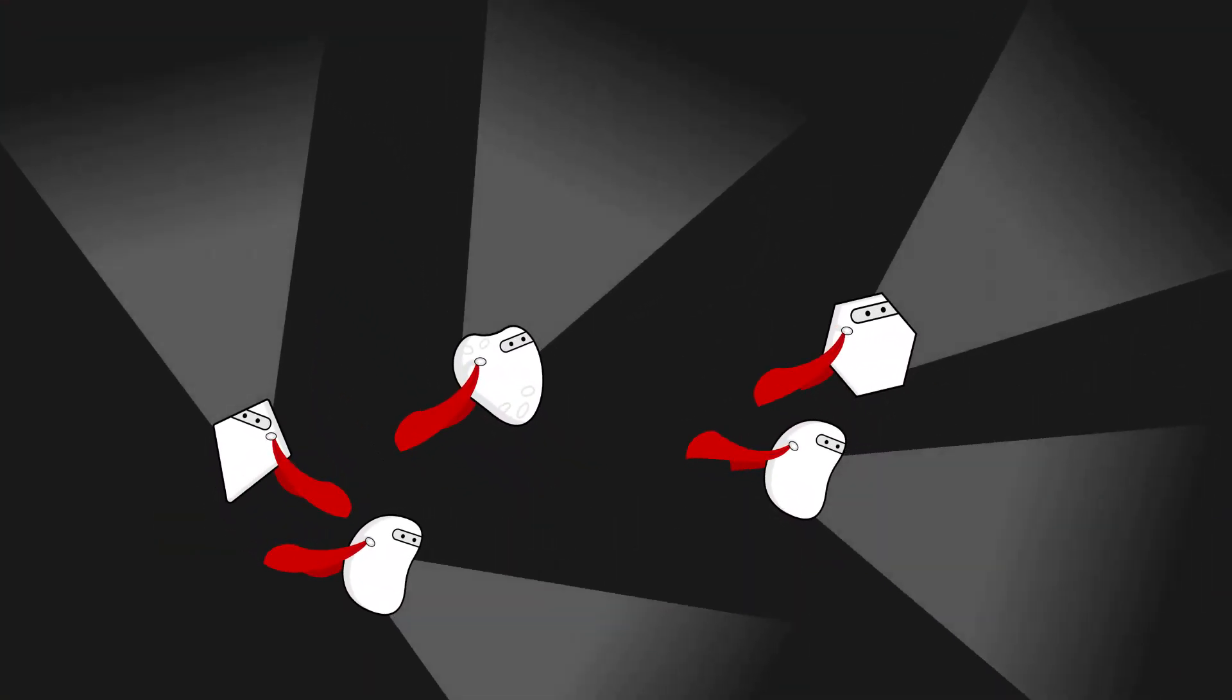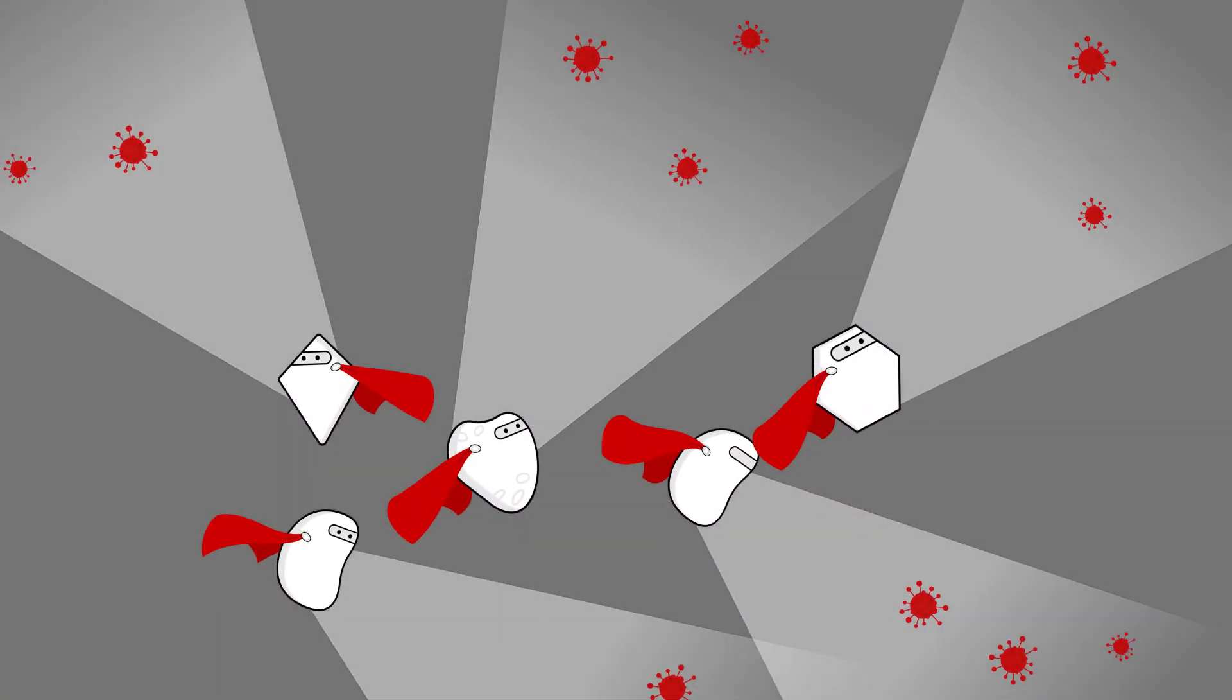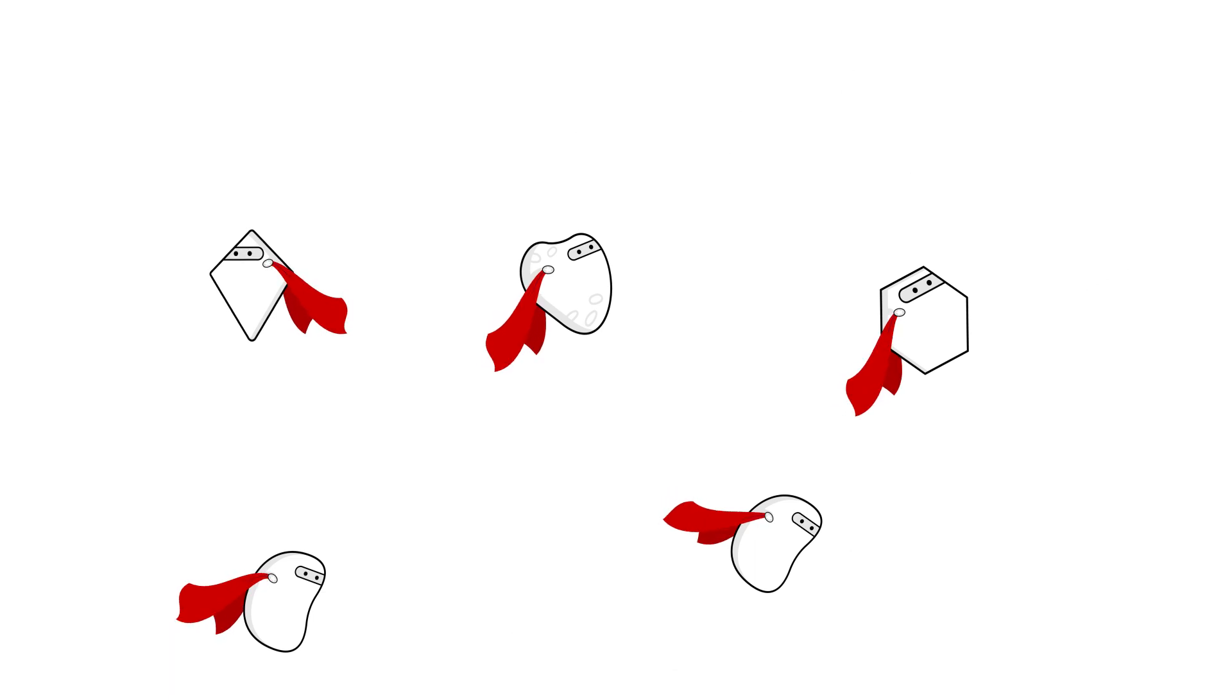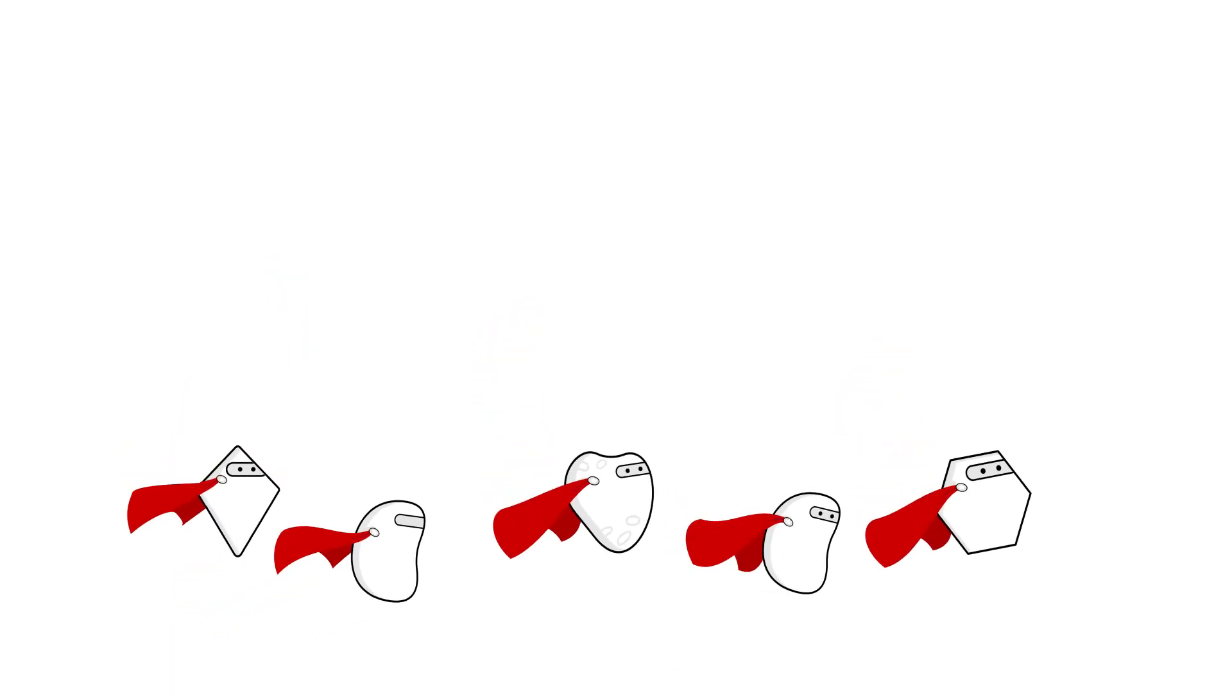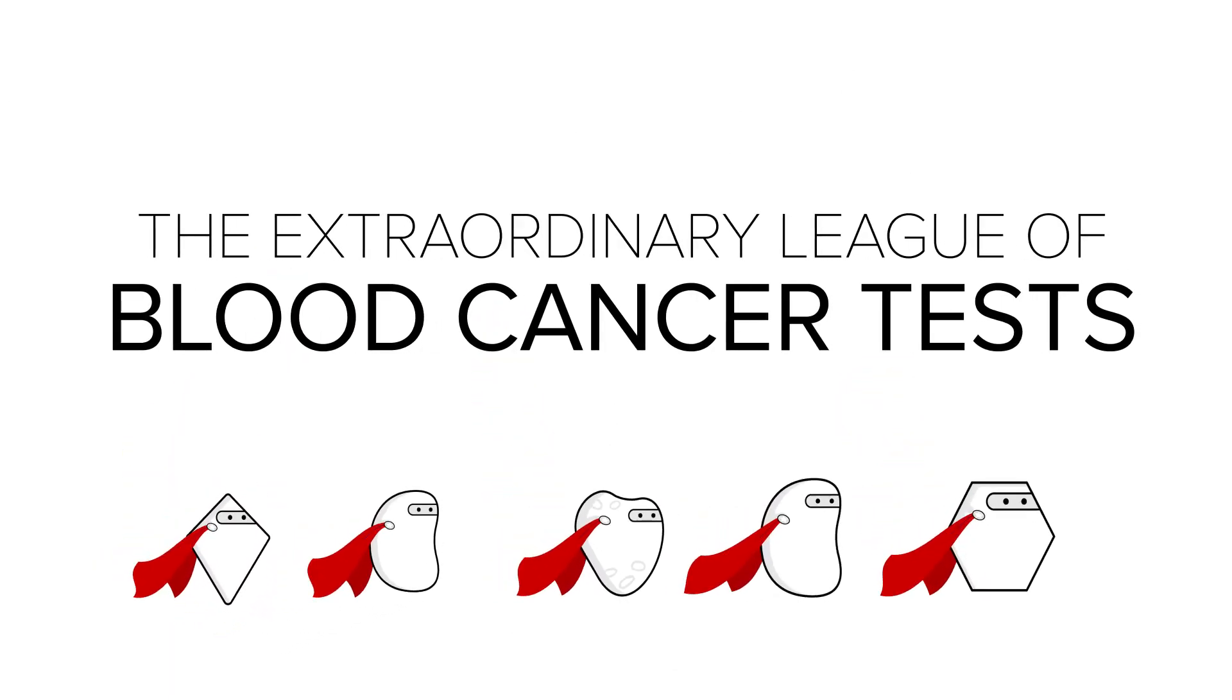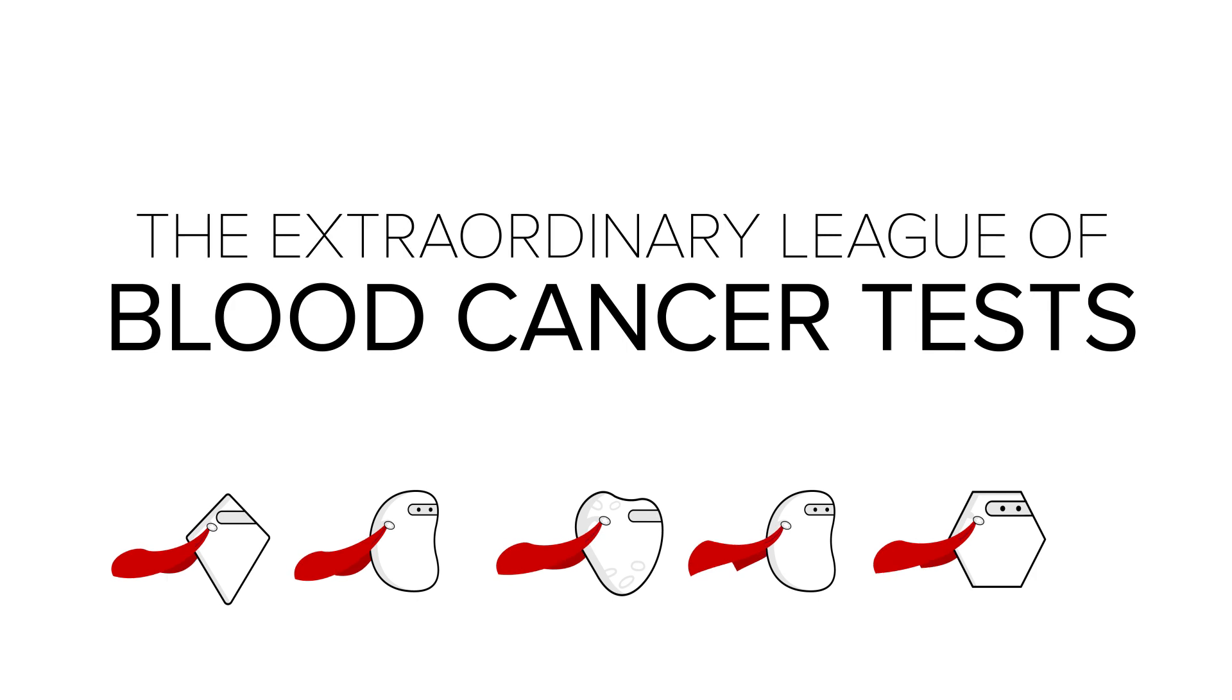Your doctors are depending on a special band of unsung heroes to help them treat your cancer. At LLS, we call these heroes the Extraordinary League of Blood Cancer Tests.